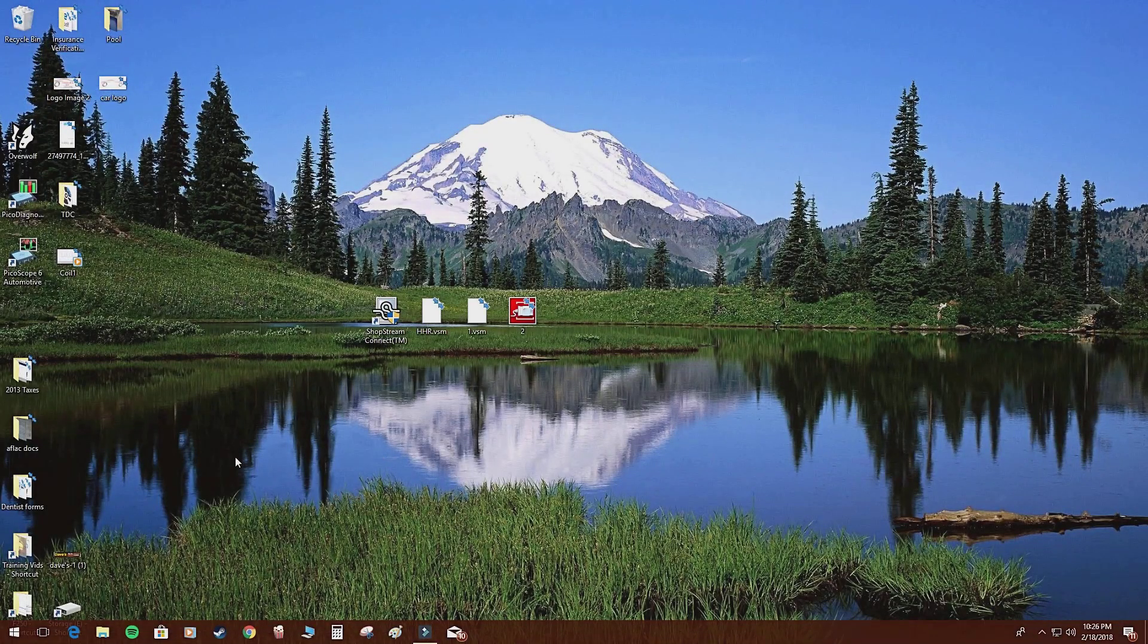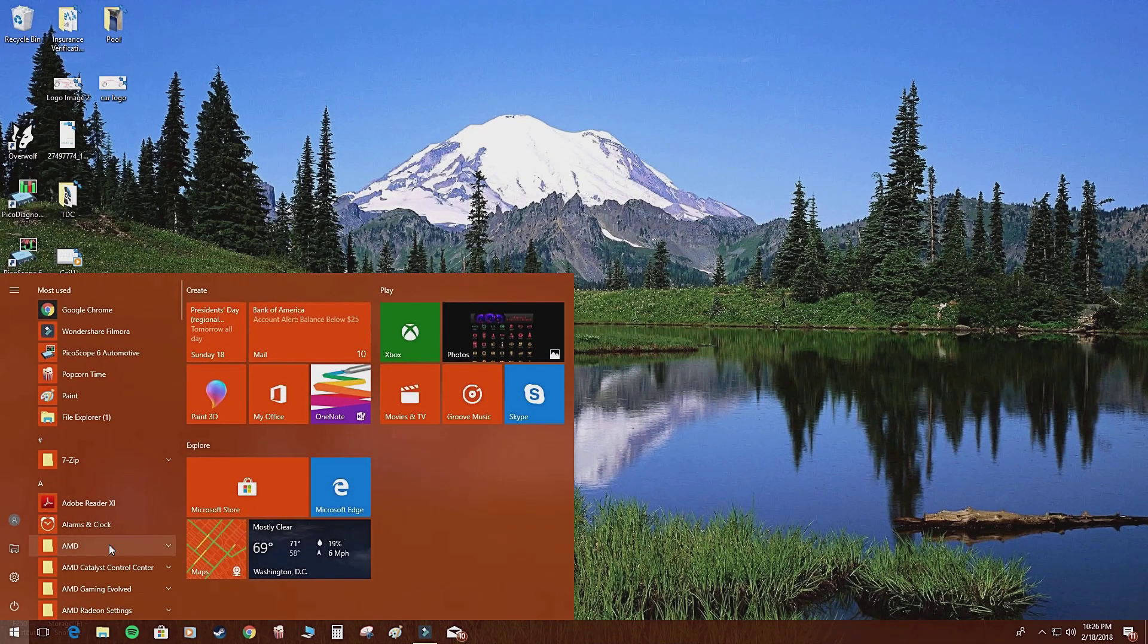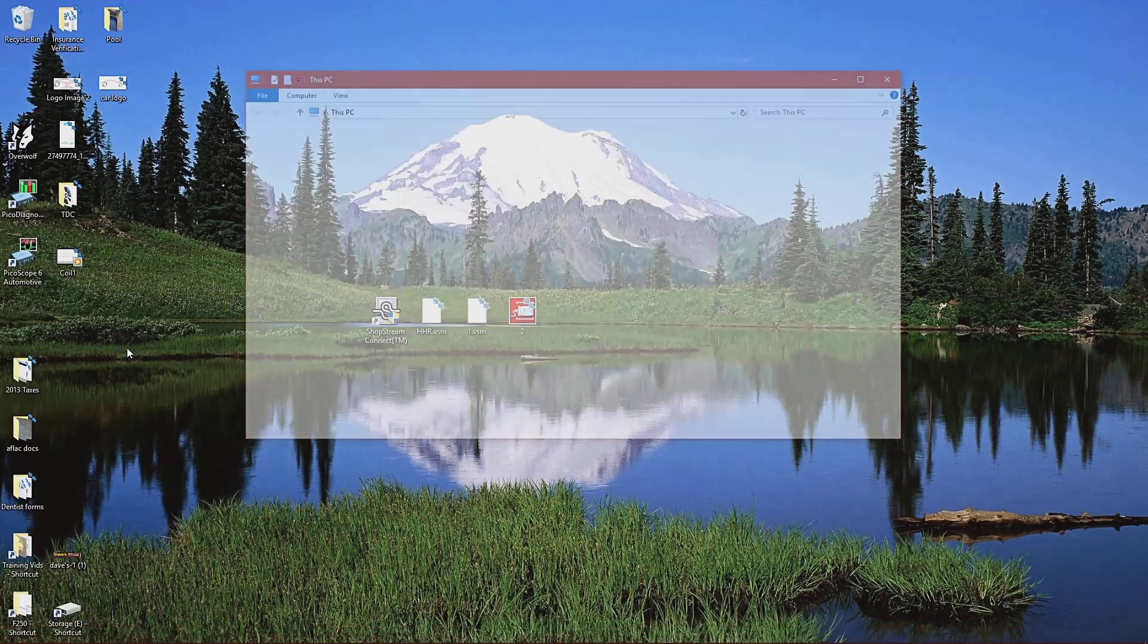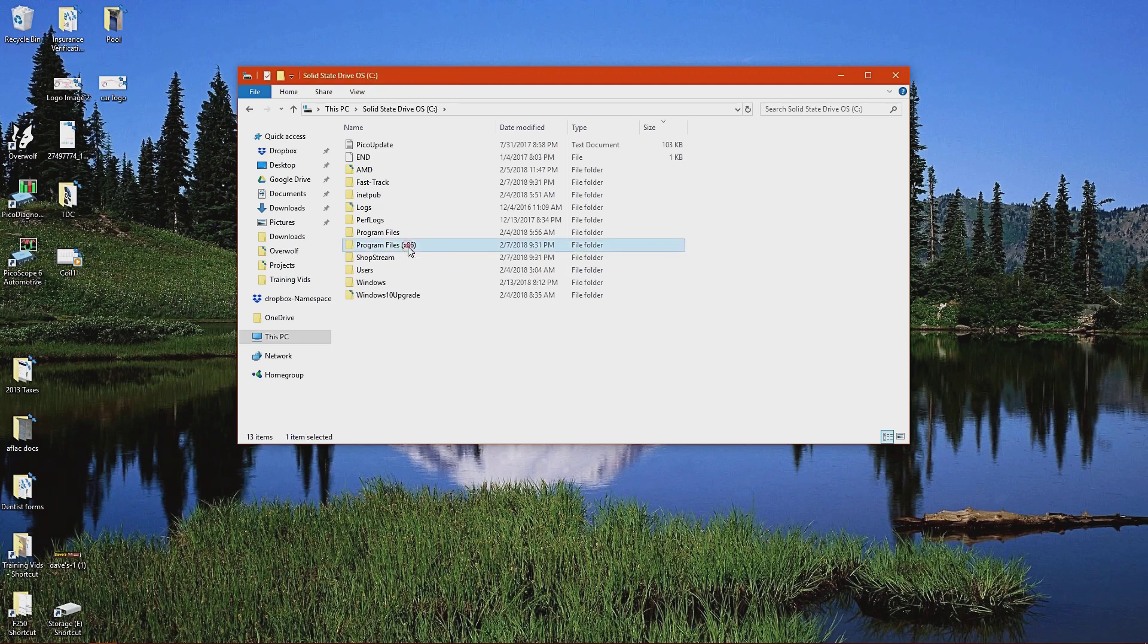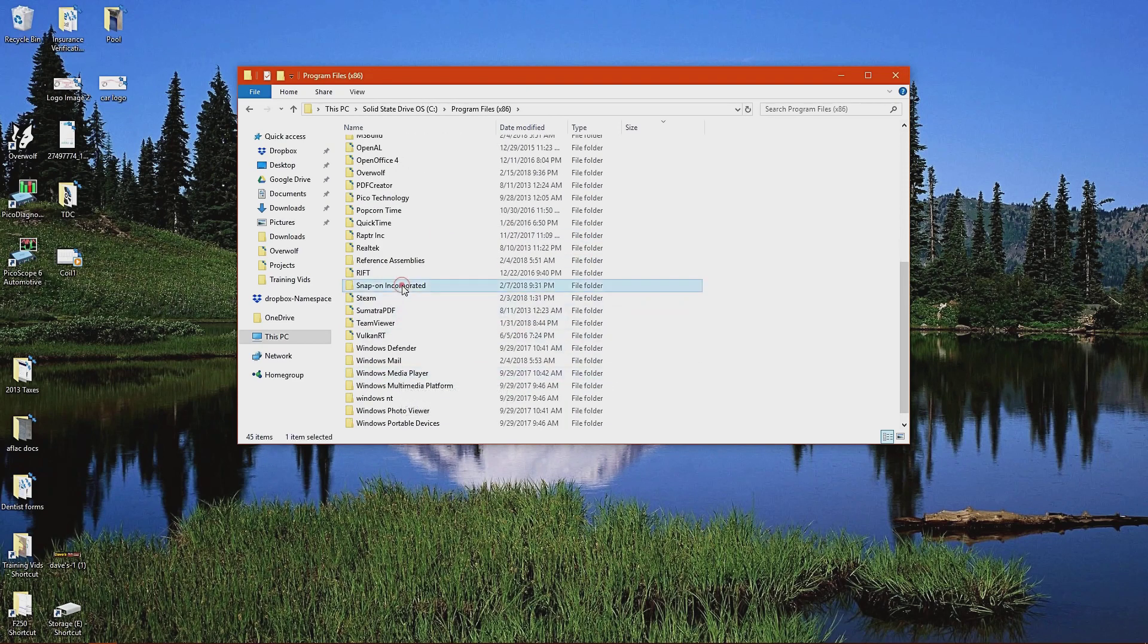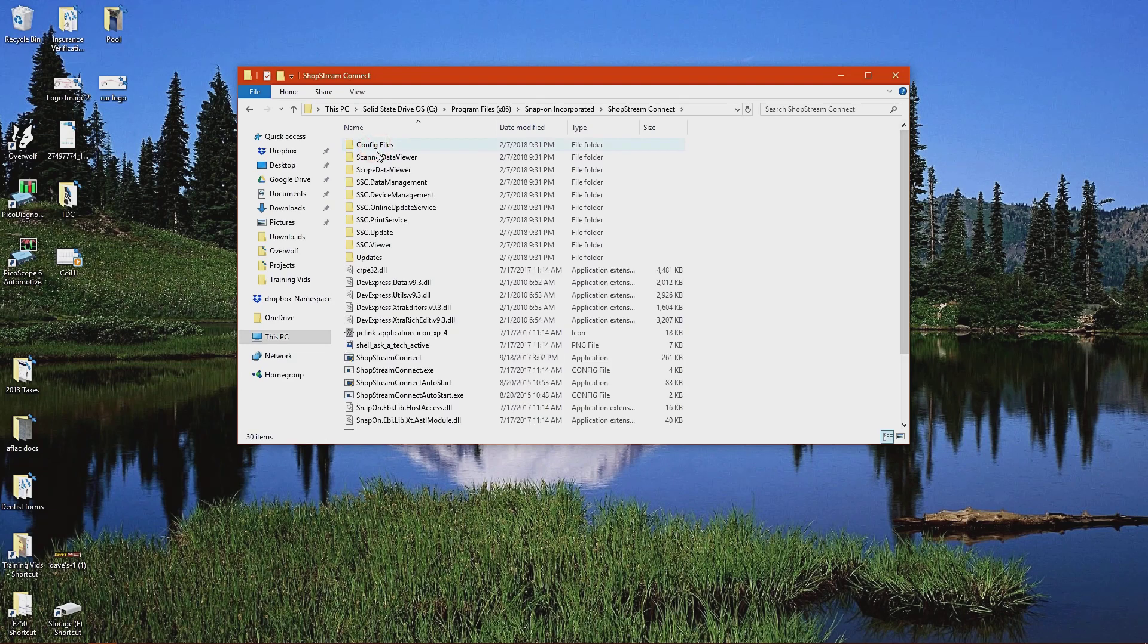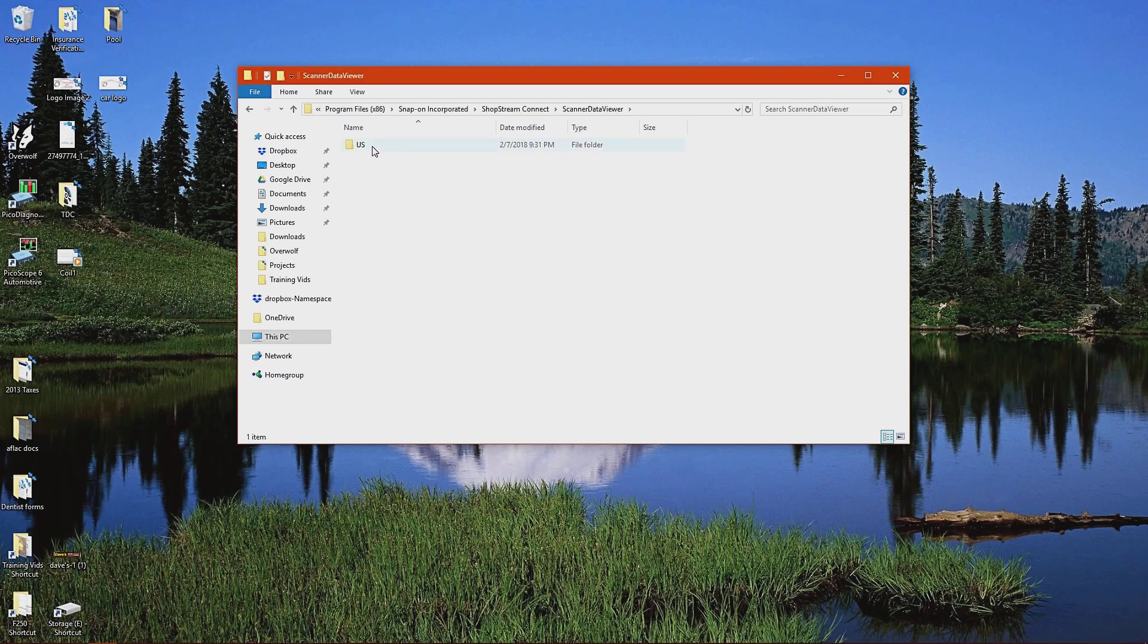What I'm going to show you right now is a way to access files that are already on your PC in a much easier method. And I'm going to do that by going in your program files. This is Windows 10, and if you just type in this PC, you'll come up with my computer basically. Click on your C drive, and then if you click on program files x86, you will find in here Snap-on. Once you find Snap-on, click on ShopStream Connect. And then you'll see in here there is a scanner data viewer and a scope data viewer folder. I'm going to click on scanner data viewer and then click on us.